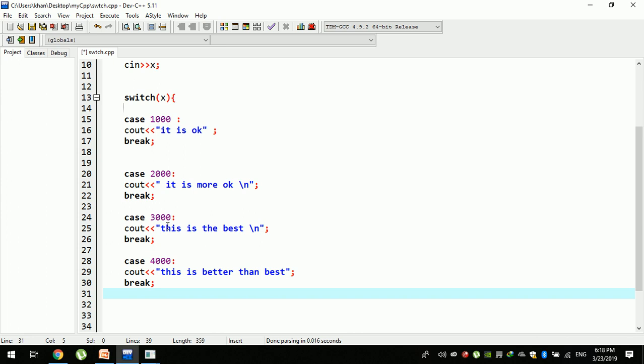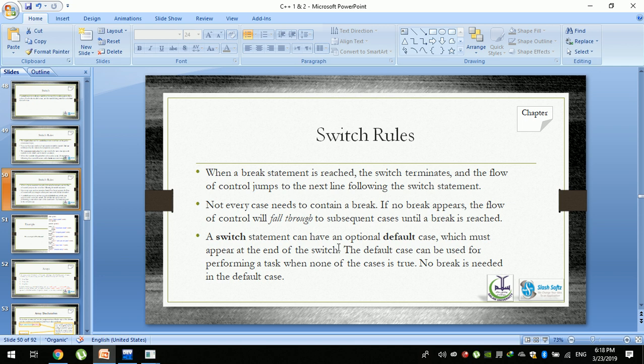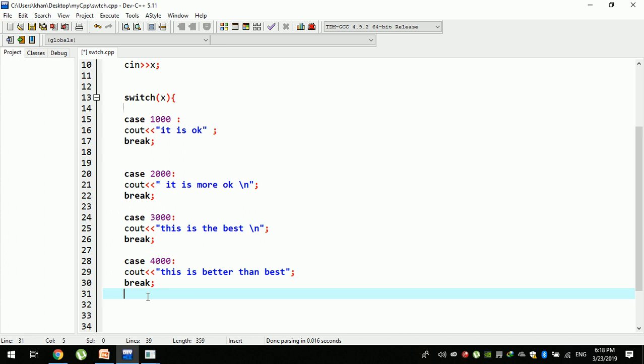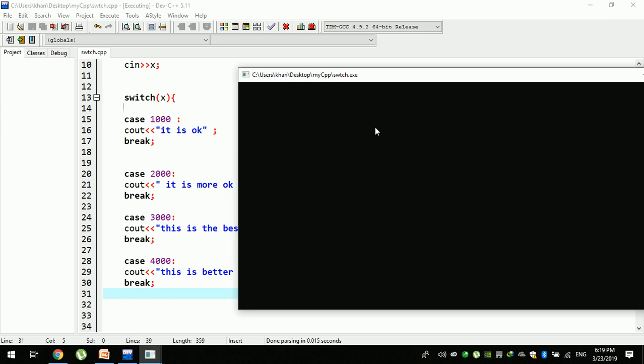A switch statement can have an optional default case. The default case must appear at the end of the switch. Default case must appear at the end, in order to include all cases in the end.